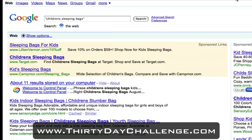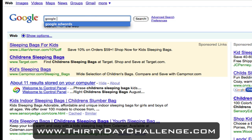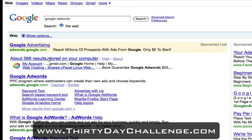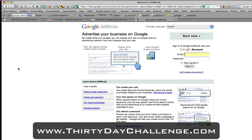The first thing we need to do is get to the Google AdWords sign-up page. One of the easiest ways to do it is just to go to Google and search for Google AdWords. Click on the first link here, which takes you through to adwords.google.com, which you can always just type into your URL bar to get to this page as well.